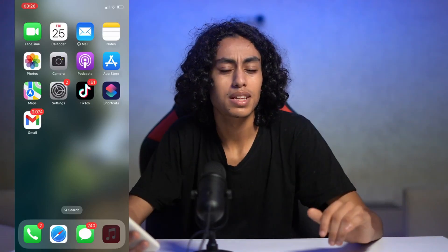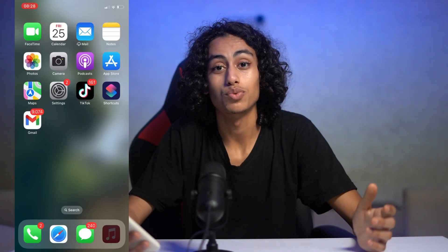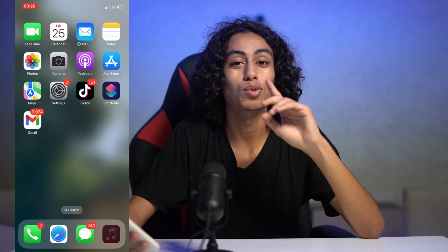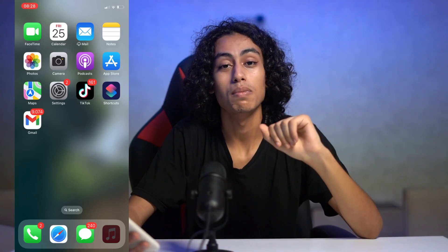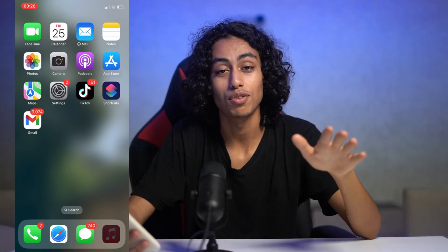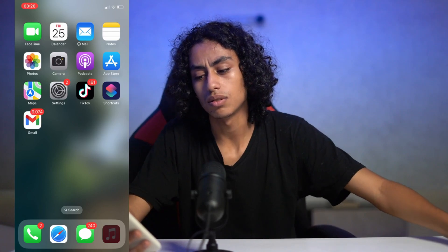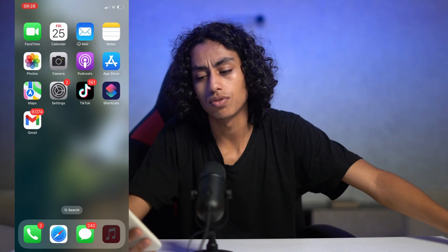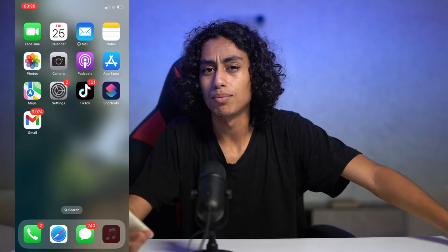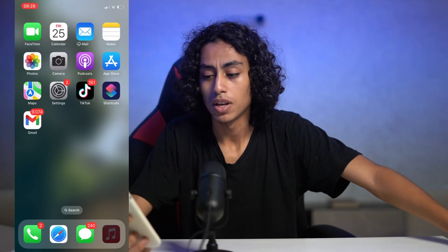How to make Google Maps default on iPhone in 2023. My name is Ali and I will walk you through how to make Google Maps a default on iPhone. It's not something complicated, it's so easy, just follow the steps that I'm going to show you in this video and you're going to be able to do it.